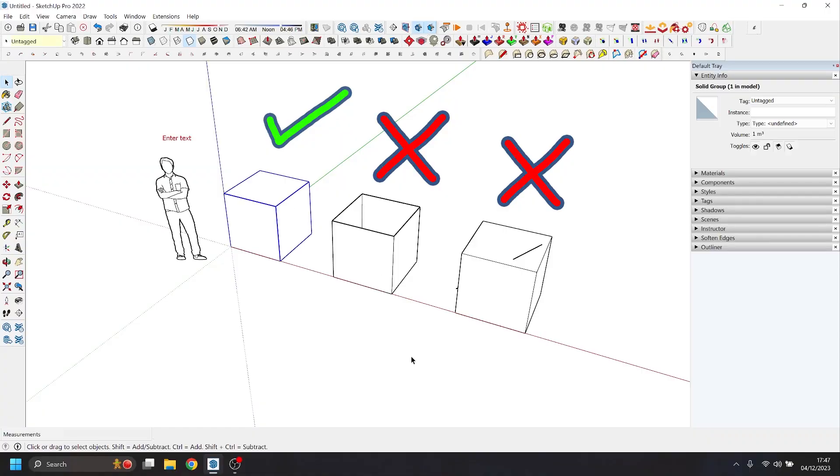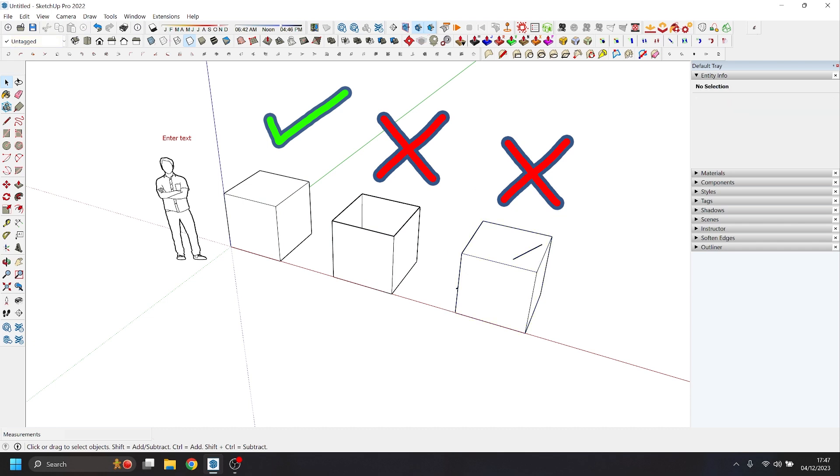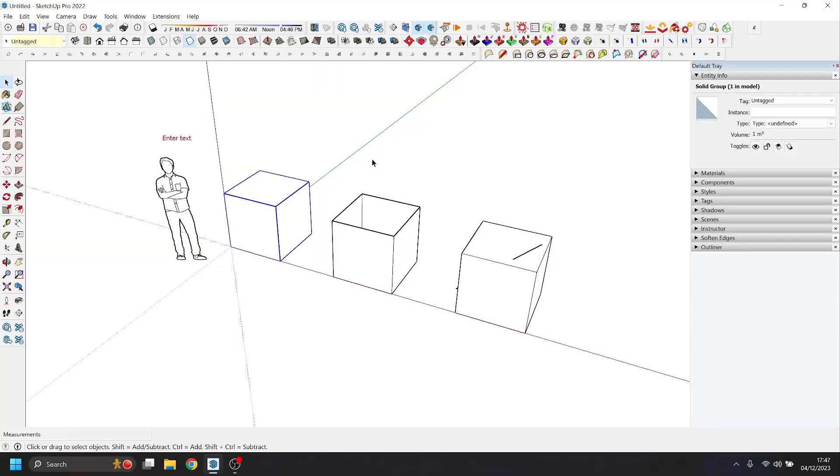So solids, what are they? As far as SketchUp is concerned, it is a three-dimensional shape with no stray geometry and a completely sealed set of surfaces. So the idea is it would be watertight. All the joins meet together.